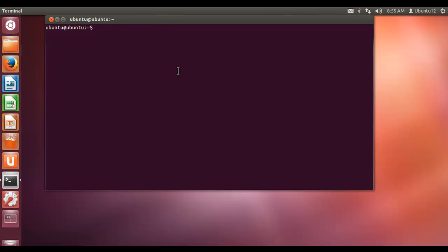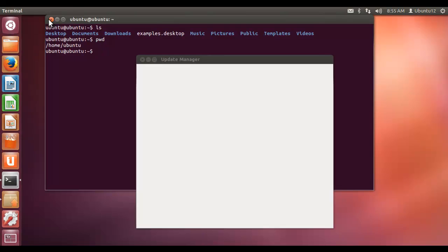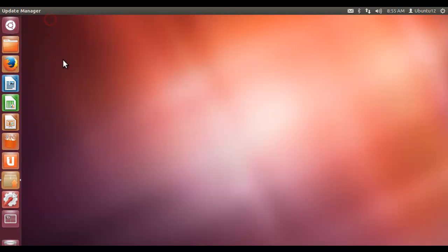We just installed. ls means listing, it will list all files and directories in your current working directory. If you would like to know the present working directory you simply type pwd, present working directory. This is the place where you are. This is a brief introduction of how we can install Ubuntu operating system on virtual machine workstation.